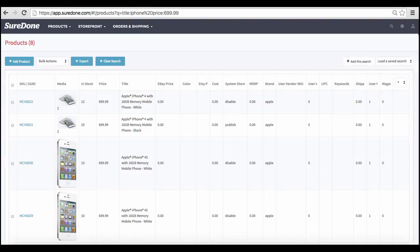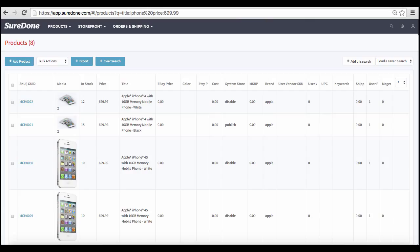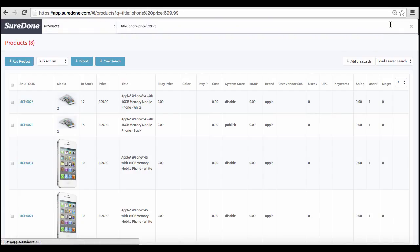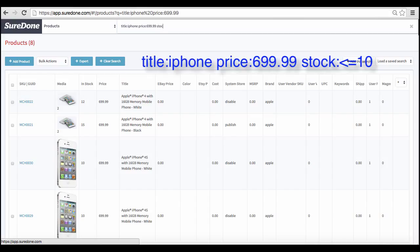You can also use this function to filter information. Let's say you wanted to know how many products you have in the system that have less than 10 items left in inventory so you can know what items you need to restock. For this, you would do a field-specific search. You would type in stock for the field, add the colon, and then since you want to filter, you'll need to add a modifier.